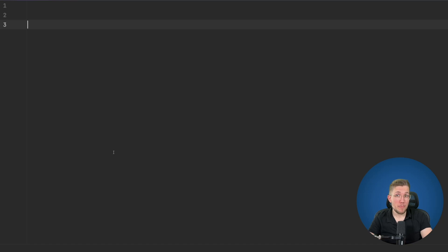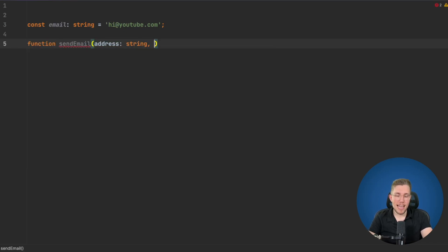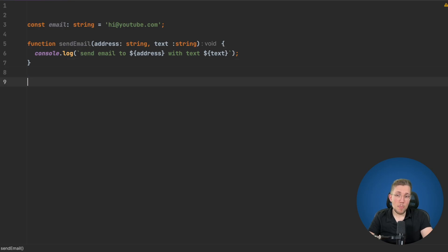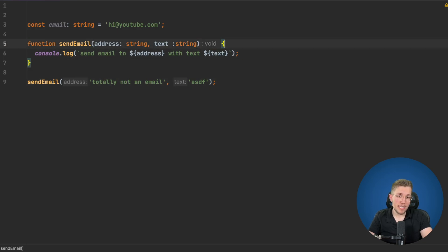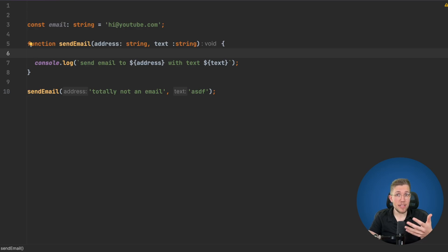Let's first create an example without using branded types and then see what kind of issues we encounter, and then fix them using branded types. We have this email here, which is a string — 'hi@youtube.com'. We have a sendEmail function which takes an address as the first input and a text as the second parameter. The problem is we can just call sendEmail and pass in totally-not-an-email as the address, and this will work perfectly fine. We don't want to add a validation check inside sendEmail, because that function should only have the job of sending — it should always be sure that it receives a valid email string when it gets called.